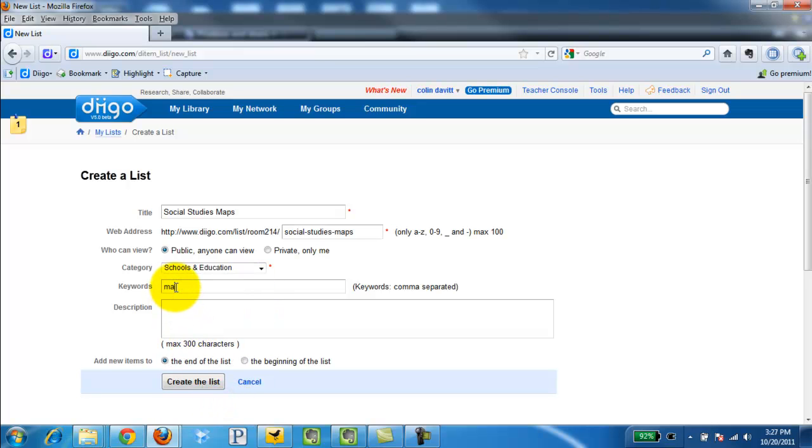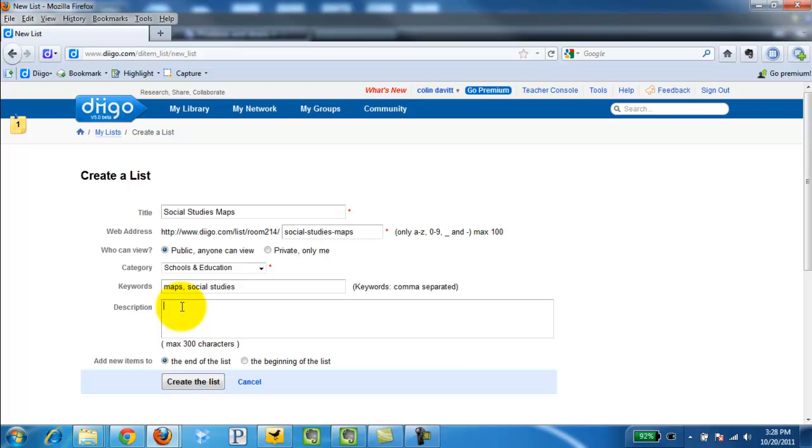Keywords. And give it a description. And then I'm going to click create list.